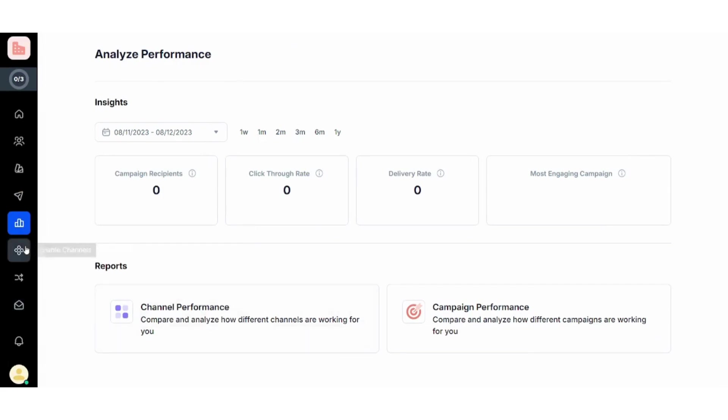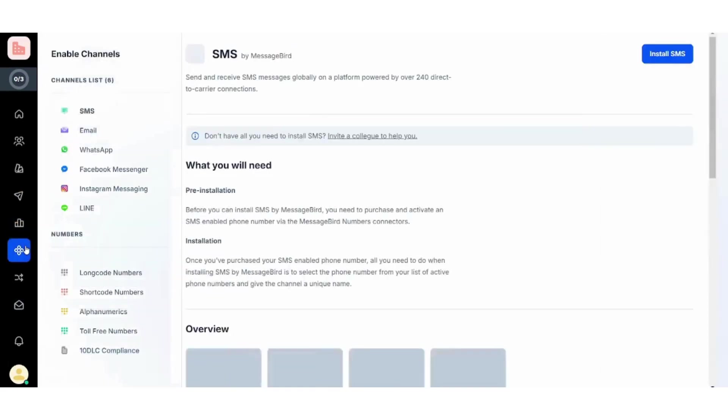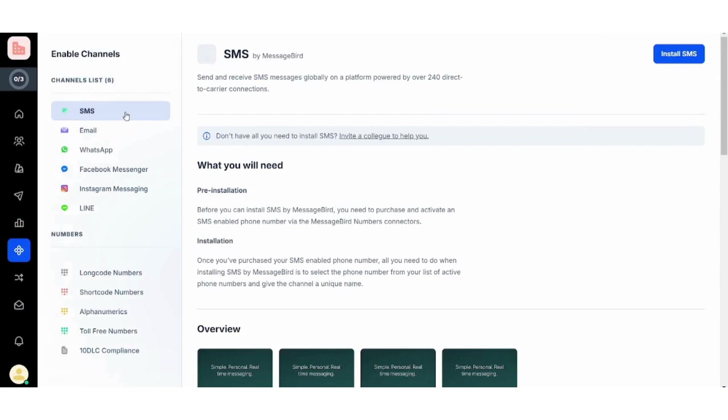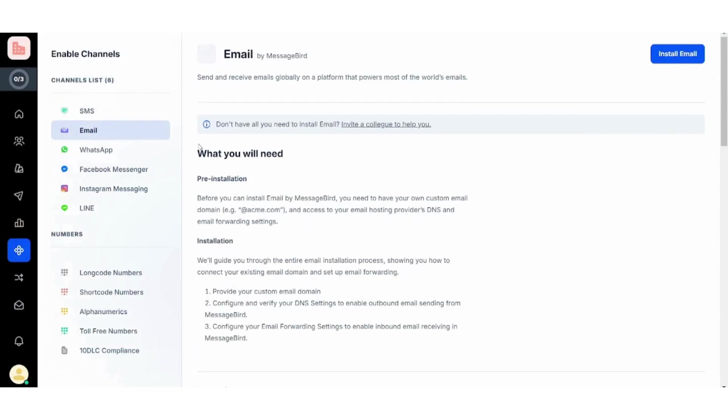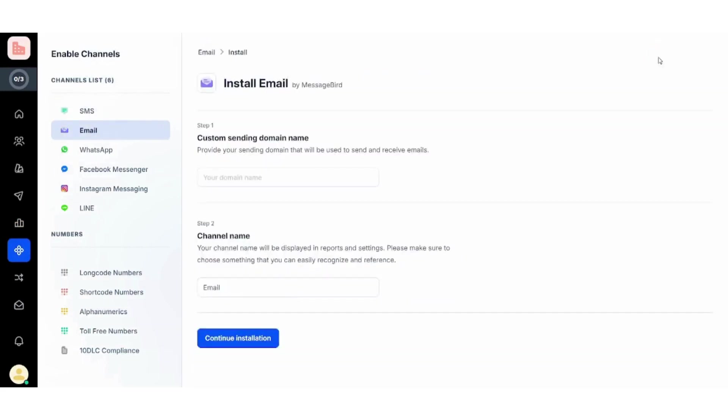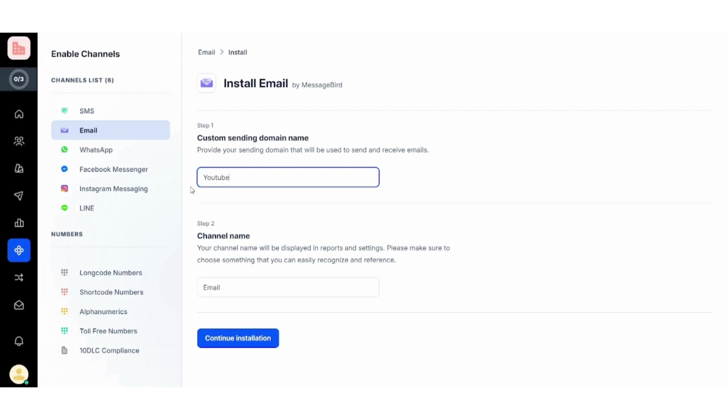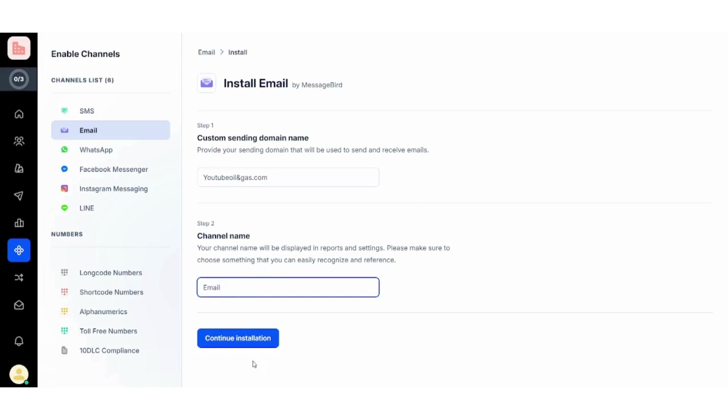Next is Enable Channels. Here you can use an email channel—install email—and you can add your domain name, for example like YouTube oilandgas.com, for example, and you can add the channel name. I will leave it like this or I will call it Free Subscription.